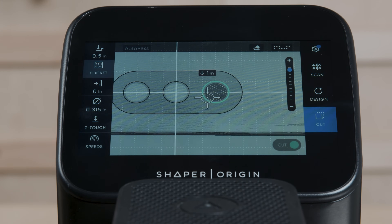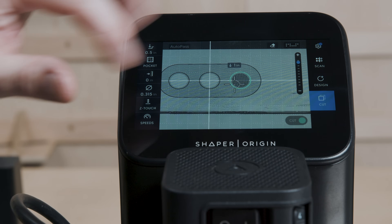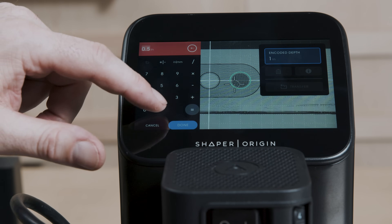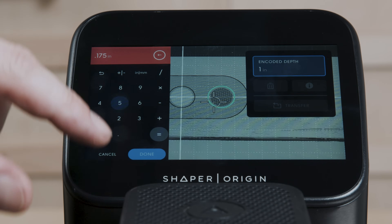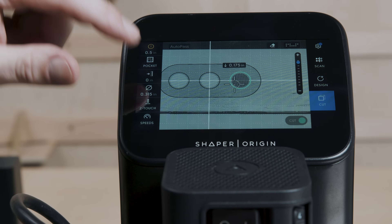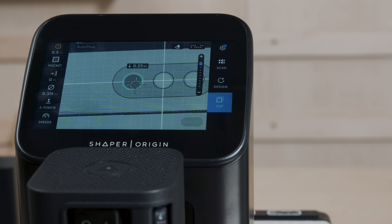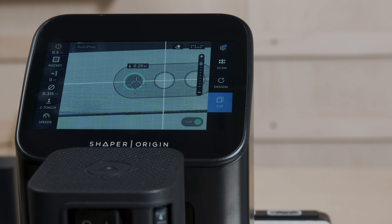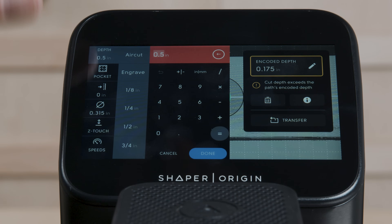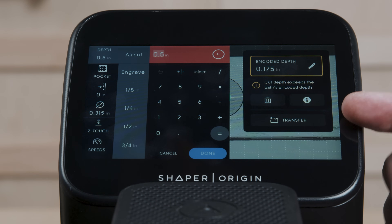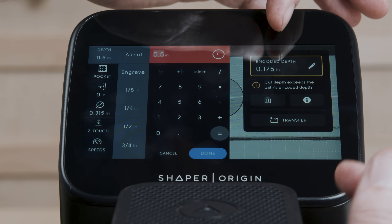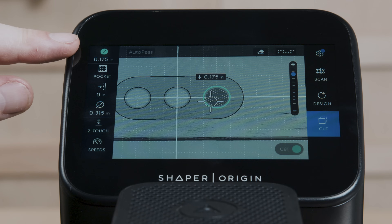One more thing that's fun. Let's say this one-inch one is encoded to something strange — I'll set it to encoded depth 0.175. Now let's say I want to cut something else to that depth and update my tool depth. Historically you've had to go in and type that in manually.